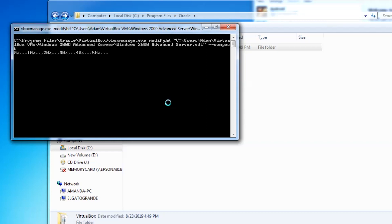Simplified, it is VBoxManage, the location of the VDI in quotes, followed by Compact. This process takes several minutes to complete.